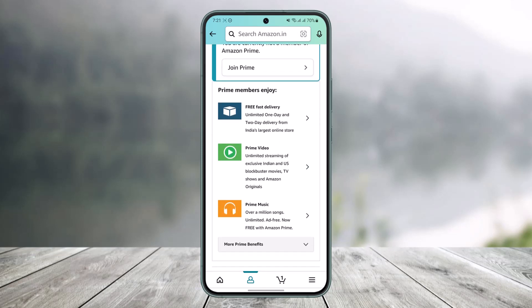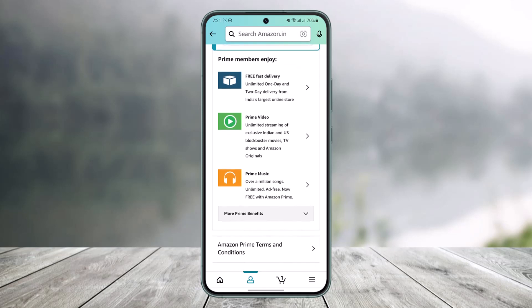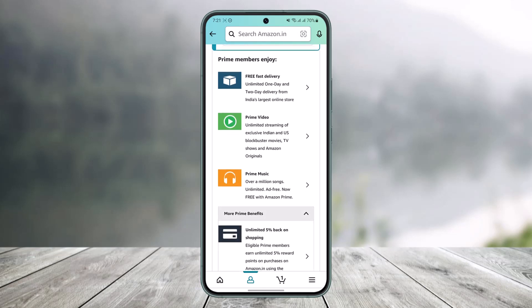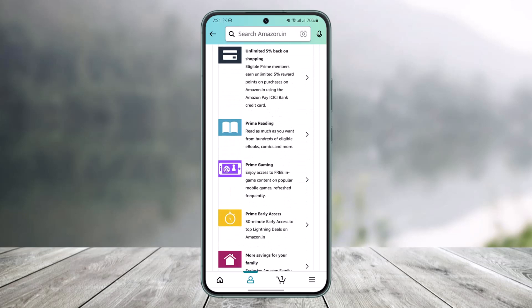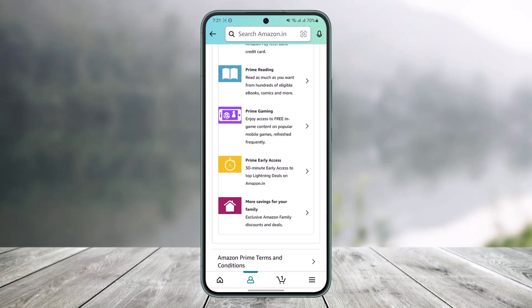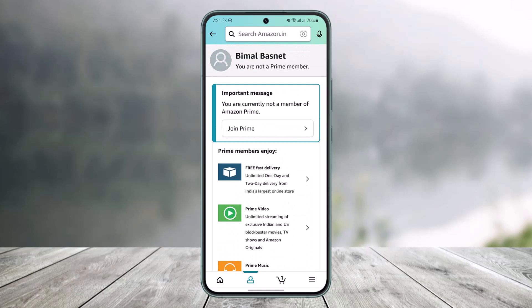You can see what Amazon Prime includes: free and fast delivery, Prime Video, and Prime Music. If you want to view more benefits, tap on 'More Prime Benefits' to see Prime Reading, Prime Gaming, Prime Early Access, more savings for your family, and so on. This is Amazon Prime — if you were talking about Prime Video, that only includes the Prime Video subscription and not all of these benefits.